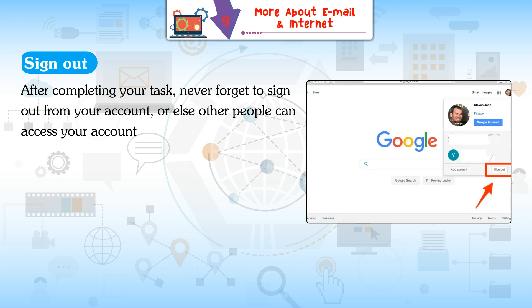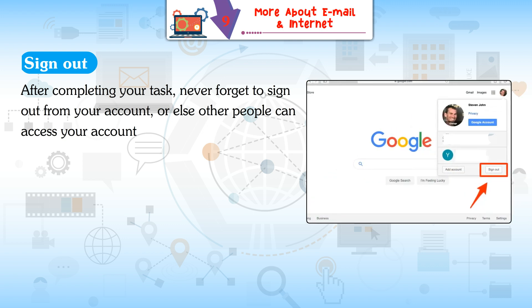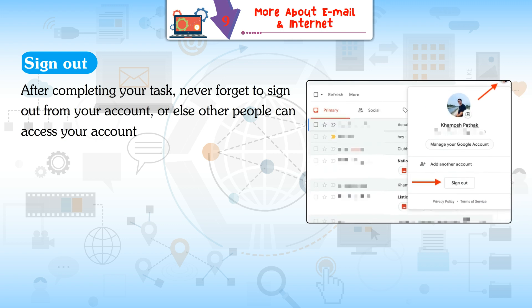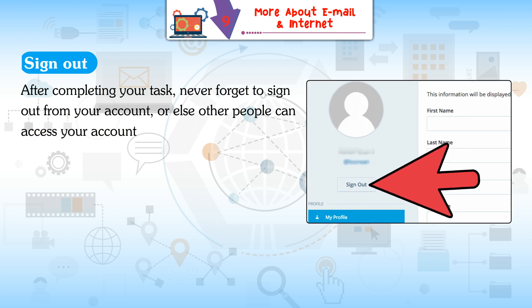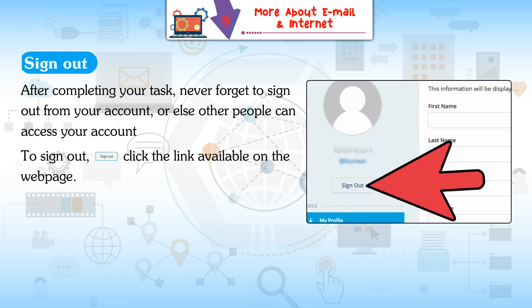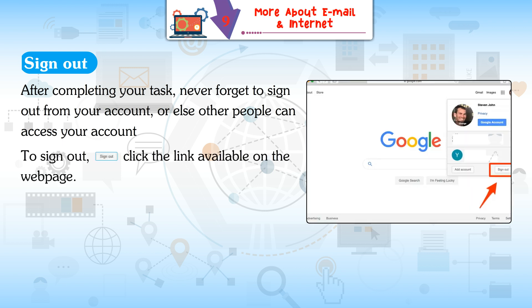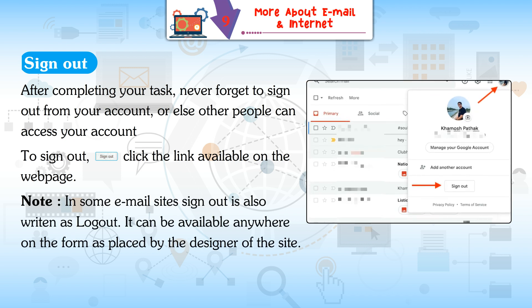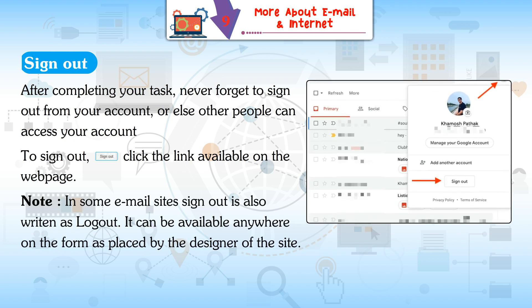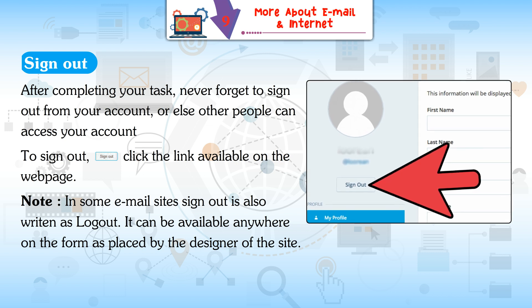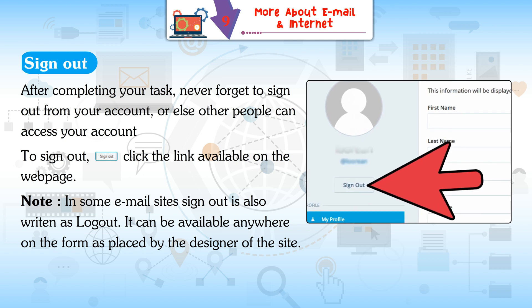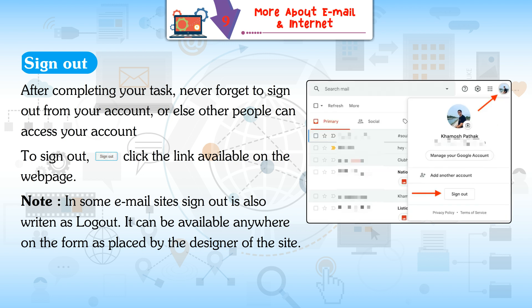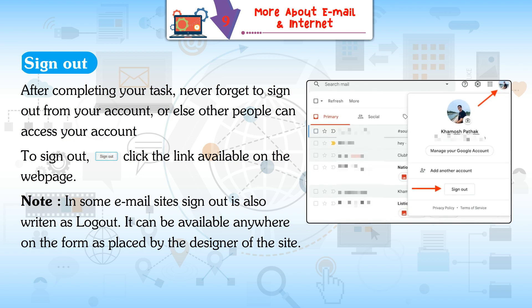Sign Out: After completing your task, never forget to sign out from your account, or other people can access your account. Click the Sign Out link available on the web page. Note: In some email sites, sign out is also written as 'log out' and can be placed anywhere on the page by the designer of the site.